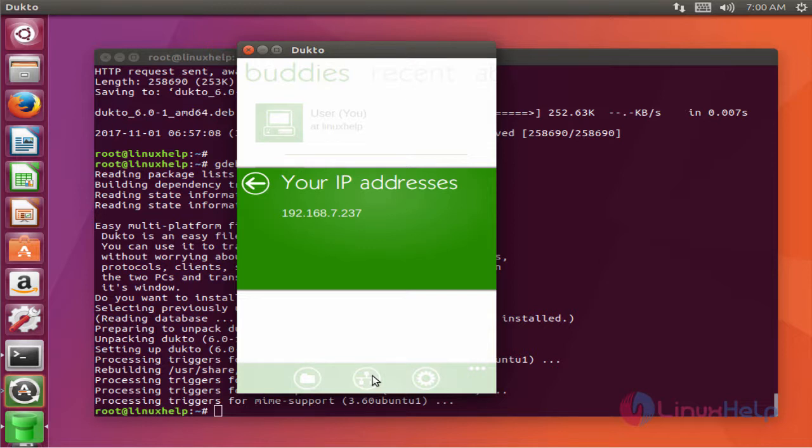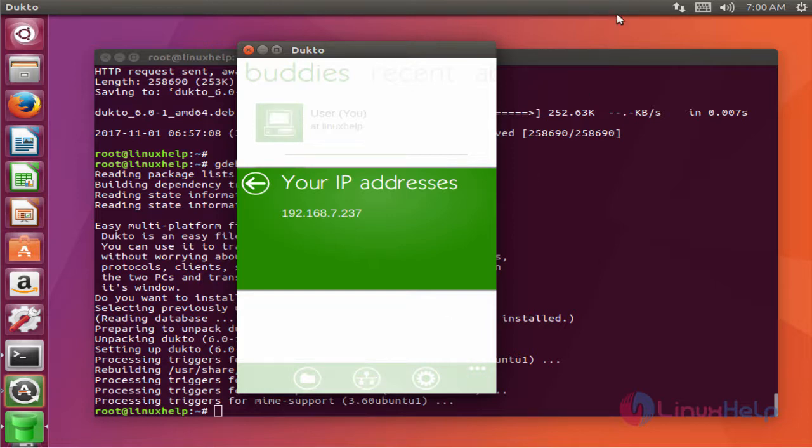The DuckToe application is successfully installed and ready to use. This is how to install DuckToe on Ubuntu 17.04.